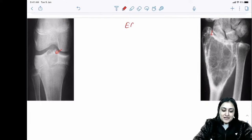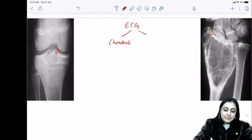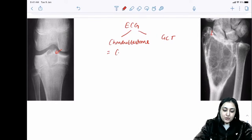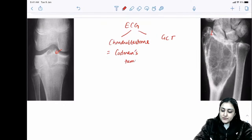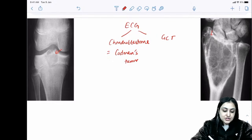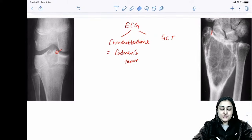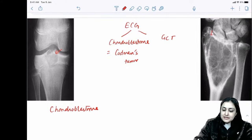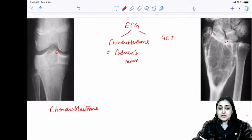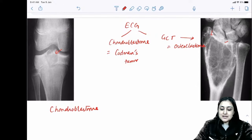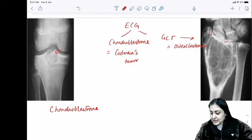Epiphyseal tumors — remember the mnemonic ECG. We have chondroblastoma and giant cell tumor. Chondroblastoma is also called Codman's tumor. On an X-ray with an unfused growth plate, this is a skeletally immature patient — that's chondroblastoma. On the other hand, when the growth plate is fused, particularly at the distal end of radius, this has to be giant cell tumor.